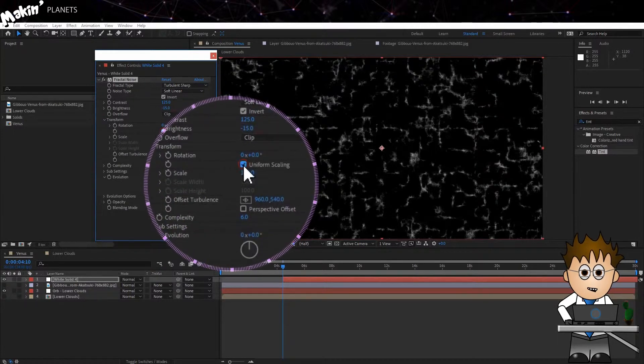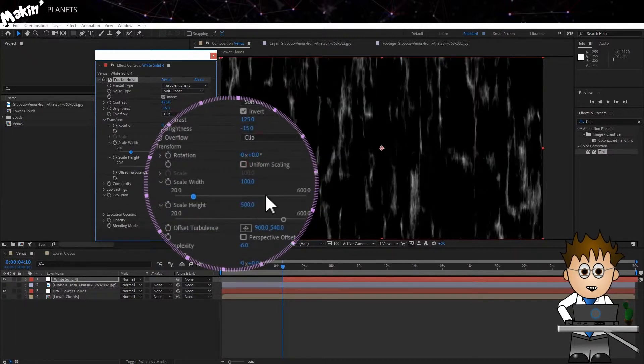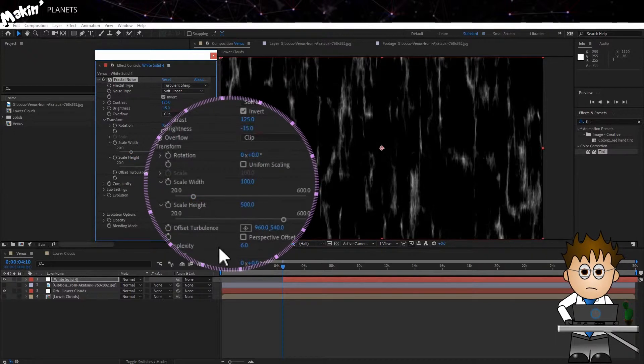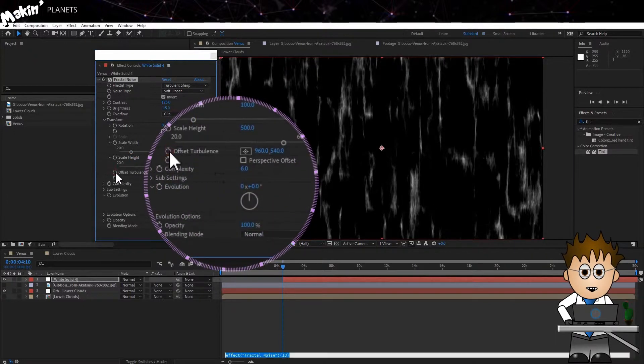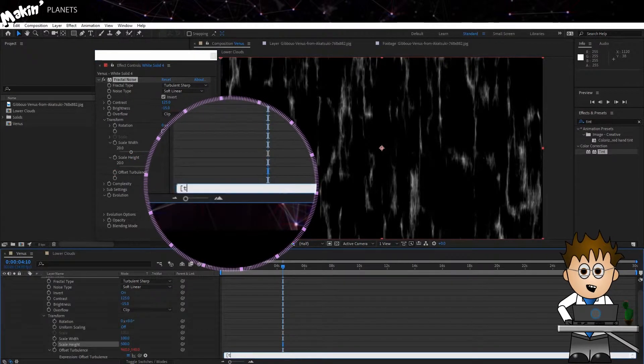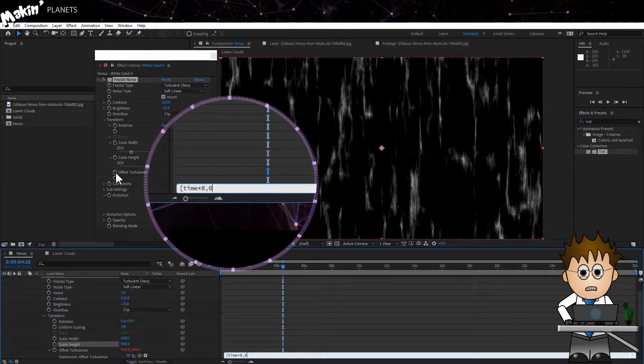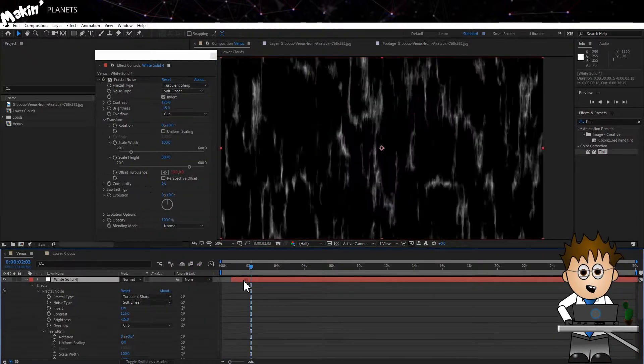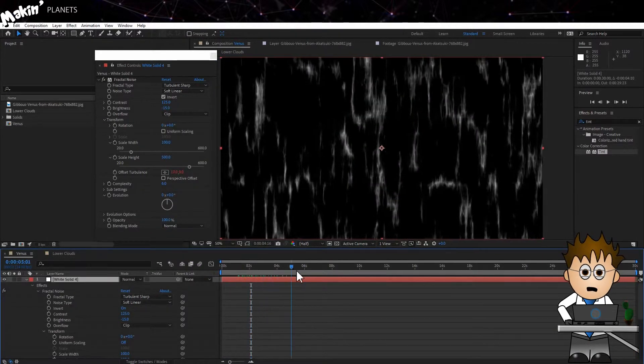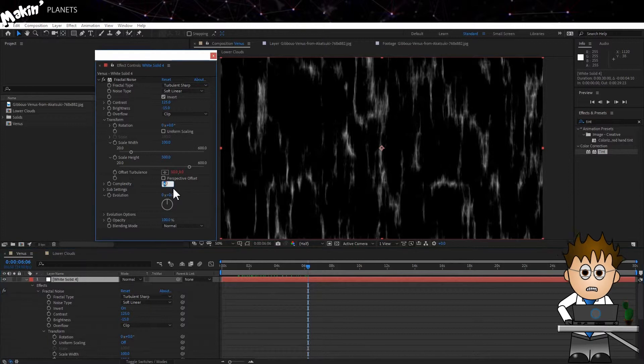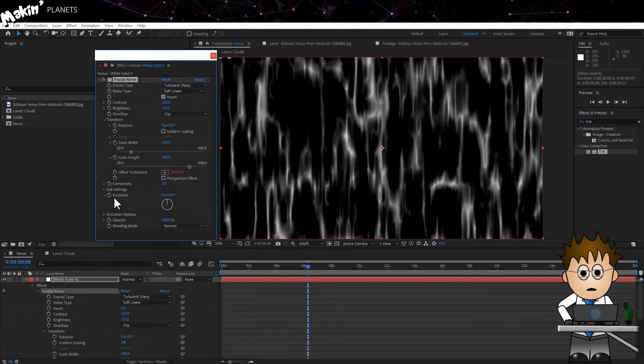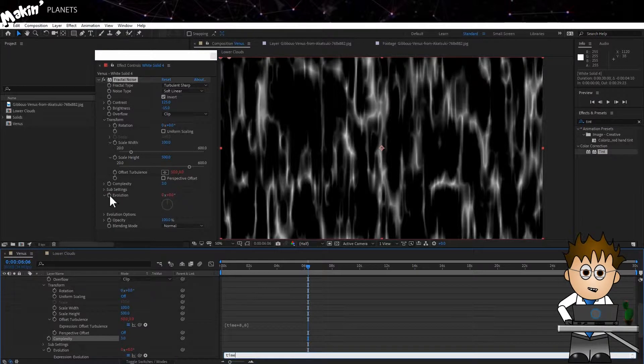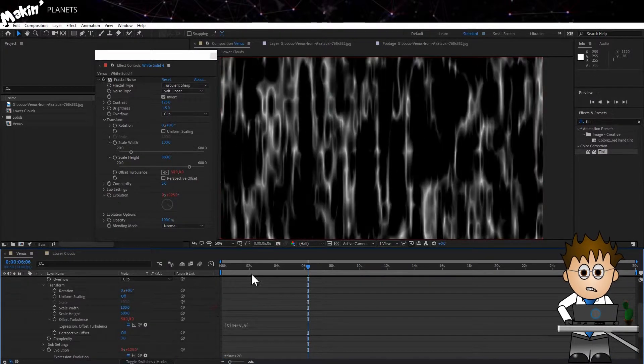In Transform, uncheck Uniform Scaling and increase the Height to 500. Now, Alt-click on the Offset stopwatch and add the following expression. This will slowly move the noise in the X direction, but keep it locked on the Y axis. Reduce the Complexity to 3. And let's Expressionate the Evolution again. Alt-click and type Time x 20.